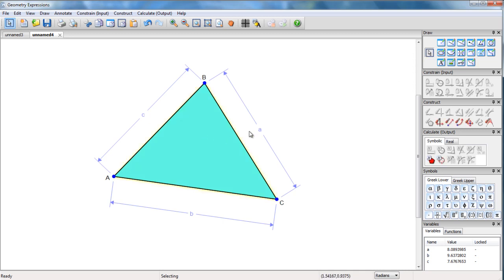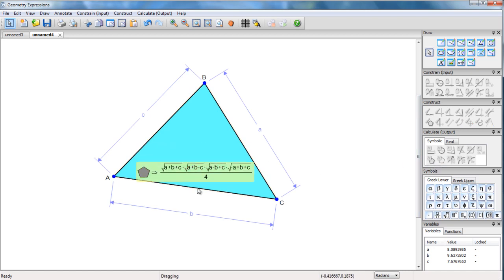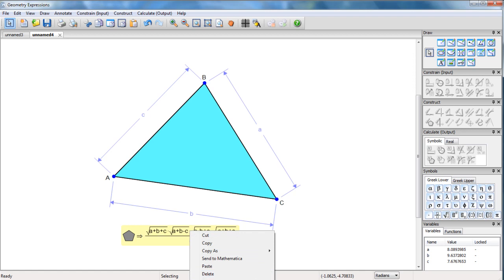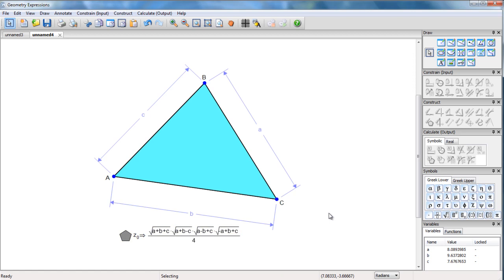And I'm going to compute the area in Geometry Expressions. Here we have it. And let's just view the name of that. You can see it's called Z naught.